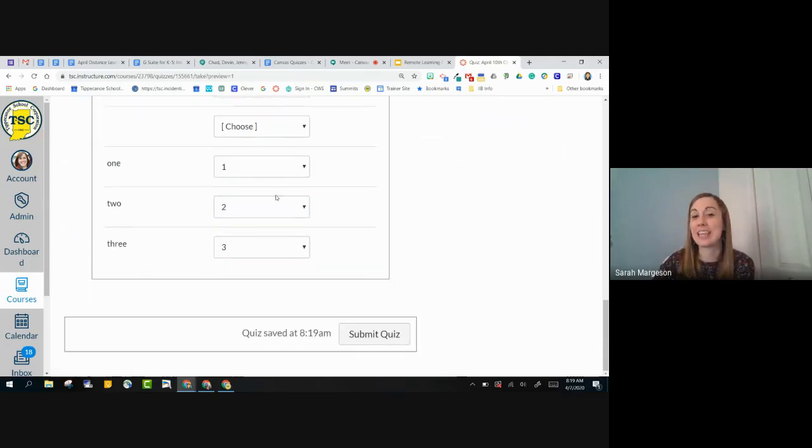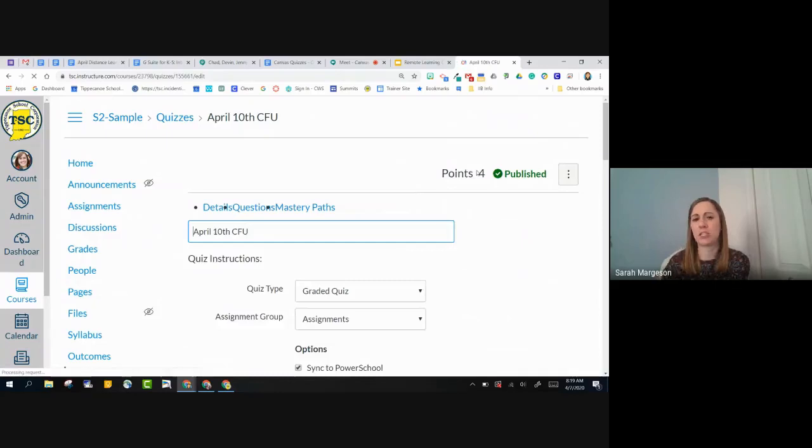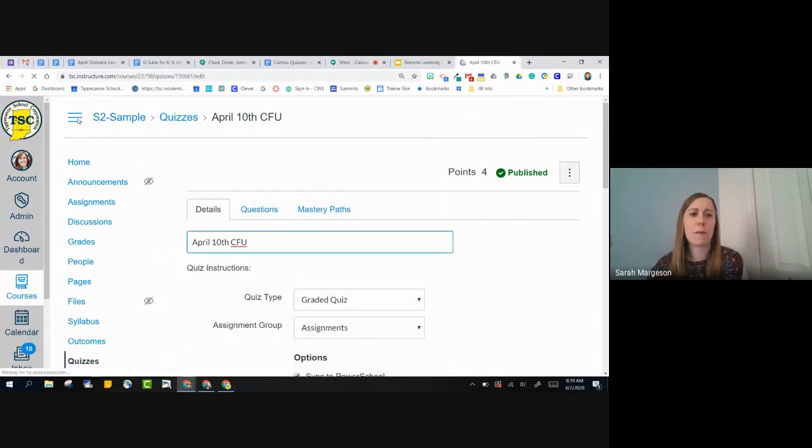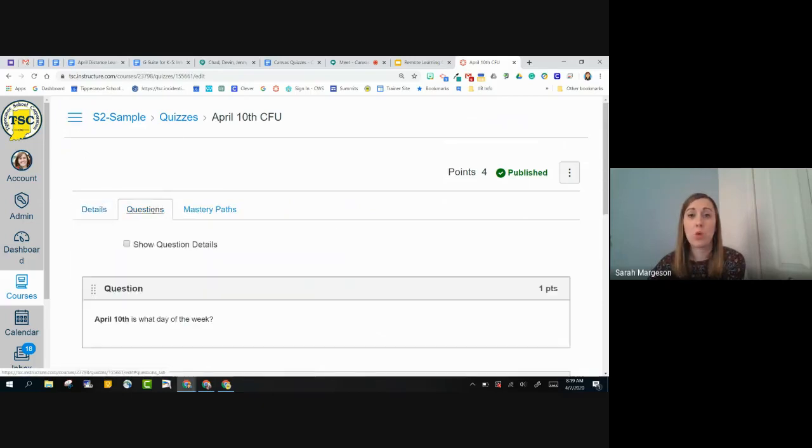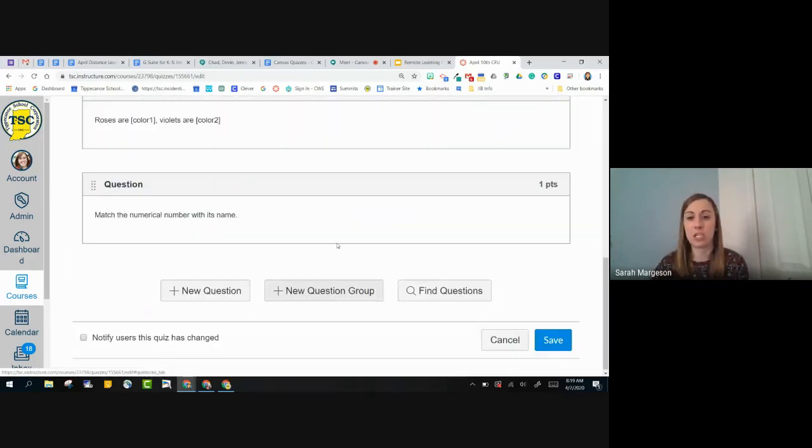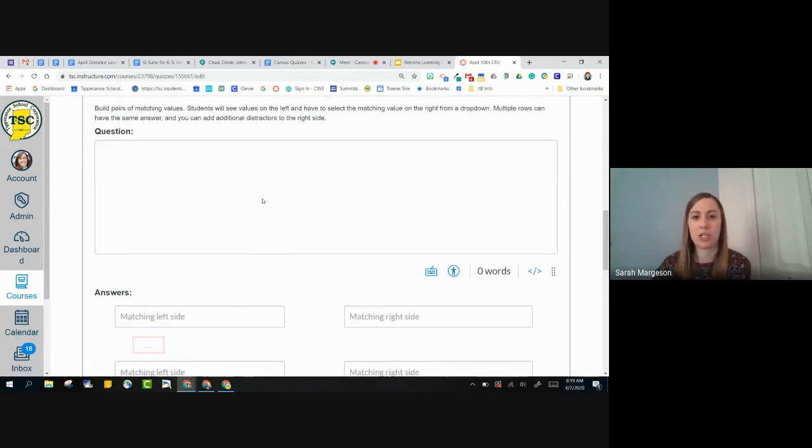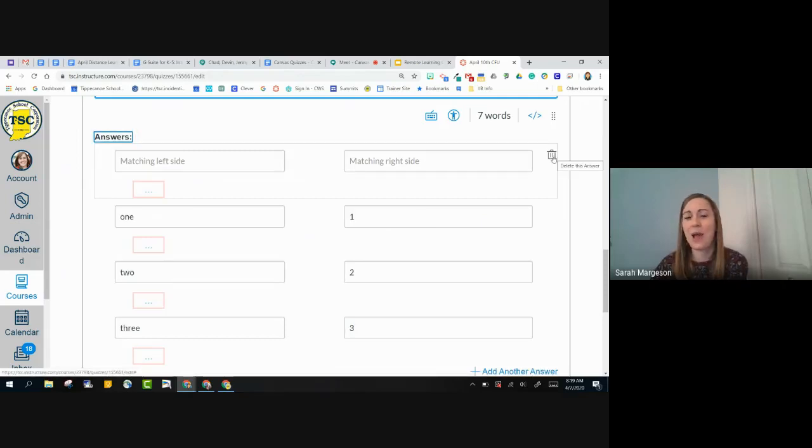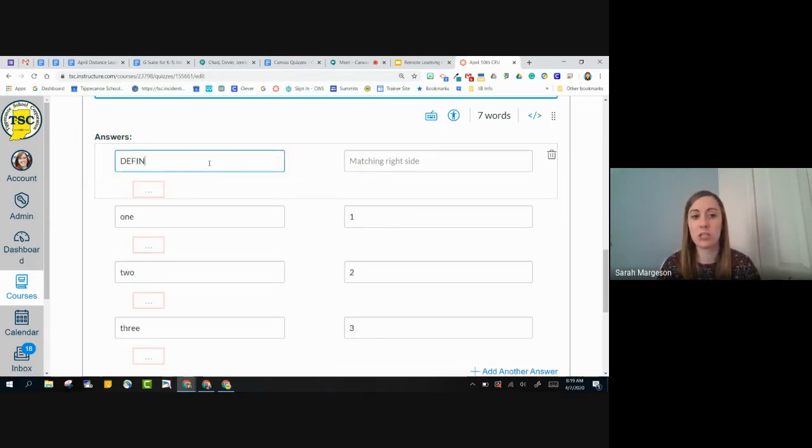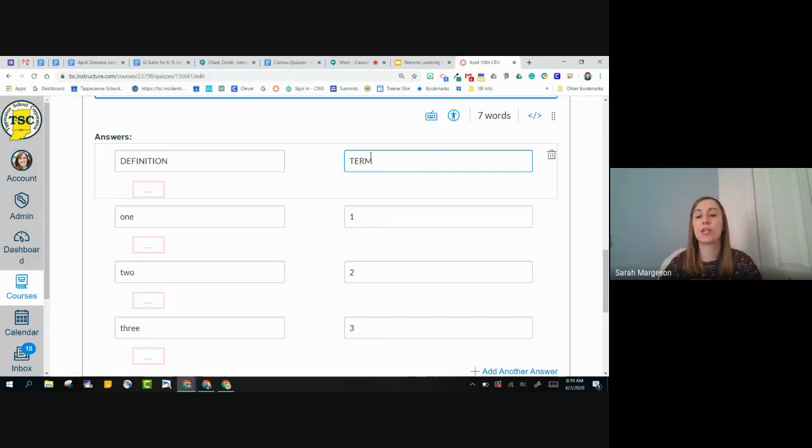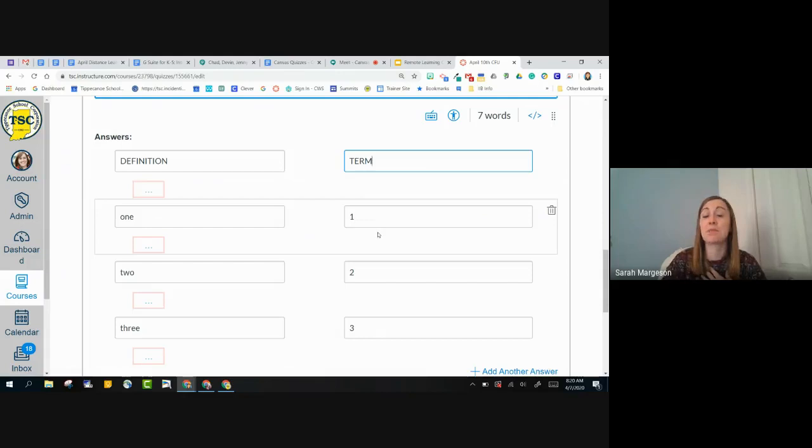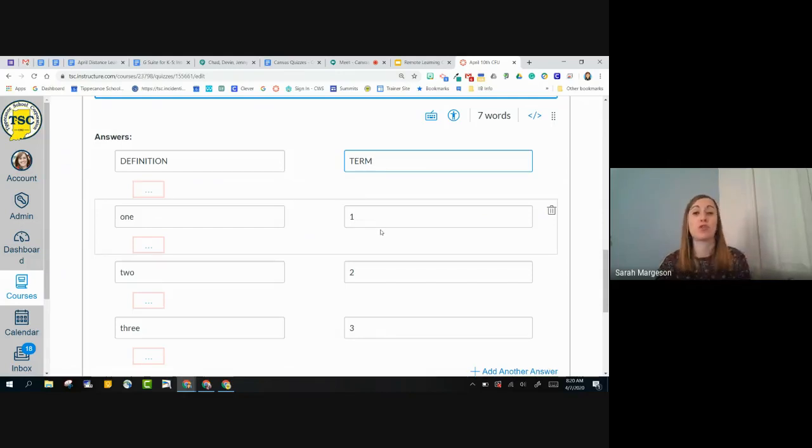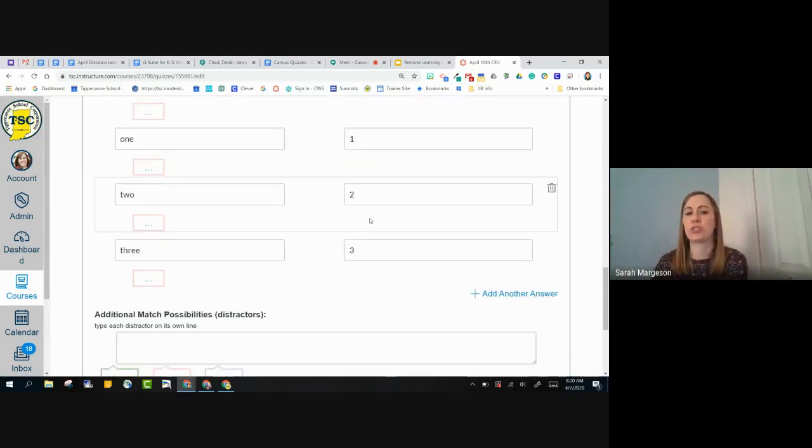And so the students can then choose to match those questions for matching questions. I just want to make one suggestion for matching questions. If your matching question is going to be something like vocab, where they would be matching a term with a definition, my suggestion, and let me get back into my matching question. My suggestion, oh, that's why, cause I have two extras right there. My suggestion is to put your definition on the left-hand side and your term on the right-hand side. The reason is because it is going to create a dropdown menu of the right-hand side items. So you can imagine that a dropdown menu of definitions is going to be very difficult to read, but if you do a dropdown menu of terms, it's going to be much easier for the students to understand.